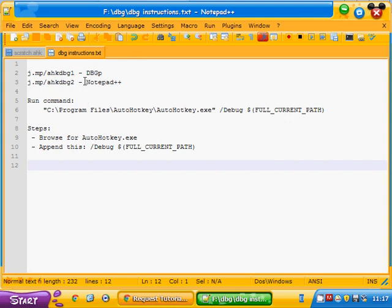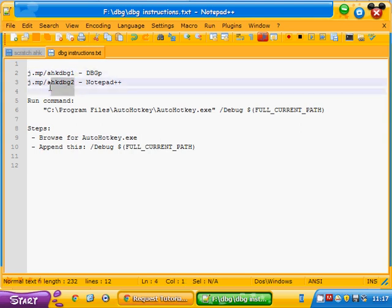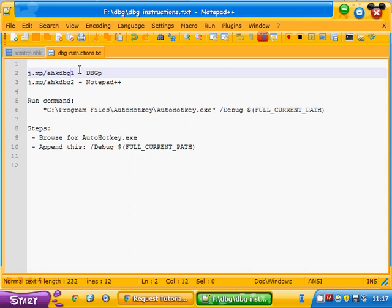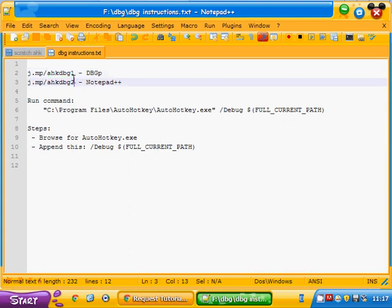So we have two downloads for this. We have the Notepad++ installer. If you already have a recent version of Notepad++, you don't need to worry about this. You also need to download the DBGP debugger plug-in for Notepad++. So you can go to j.mp slash ahk dbg one and two to get these two downloads.